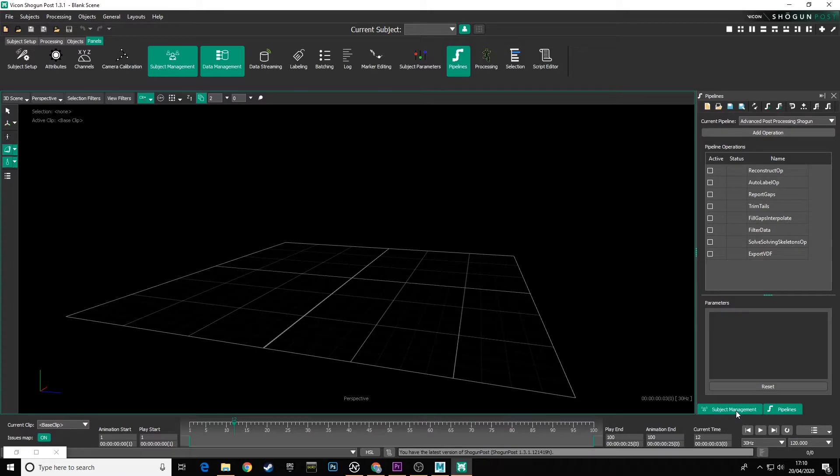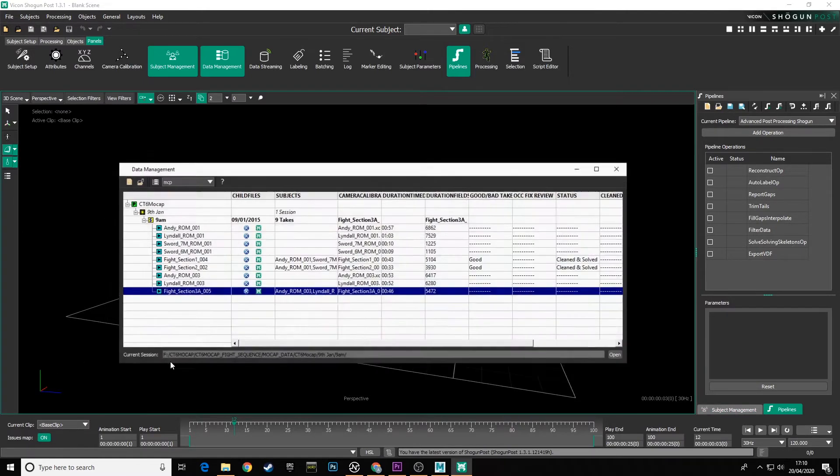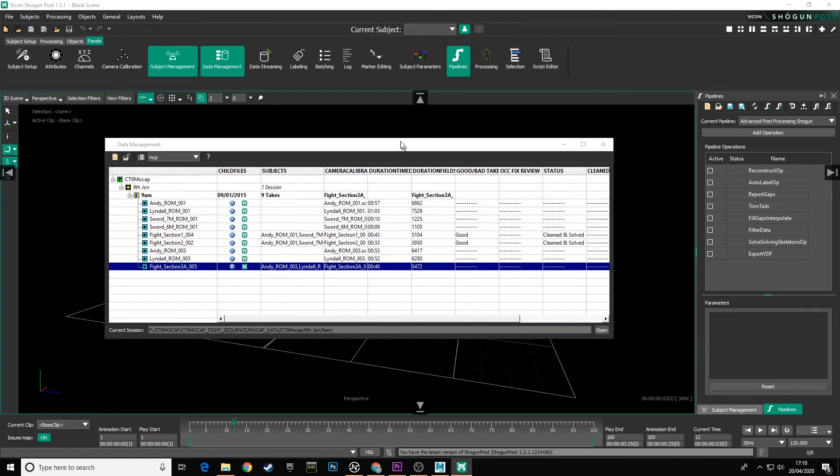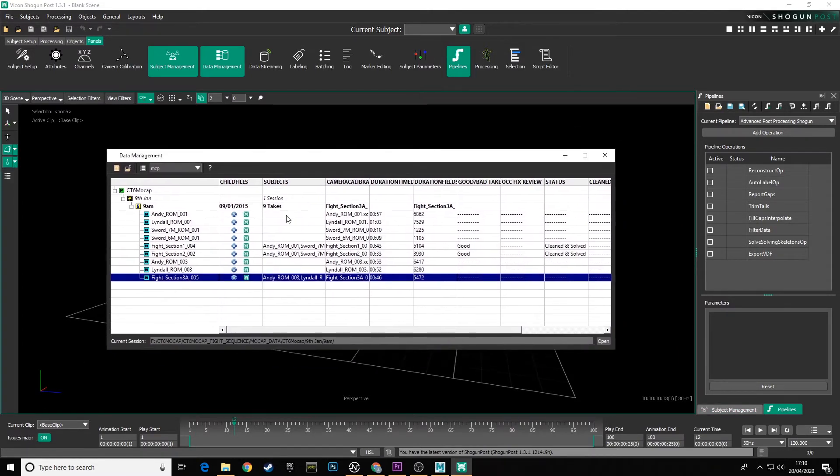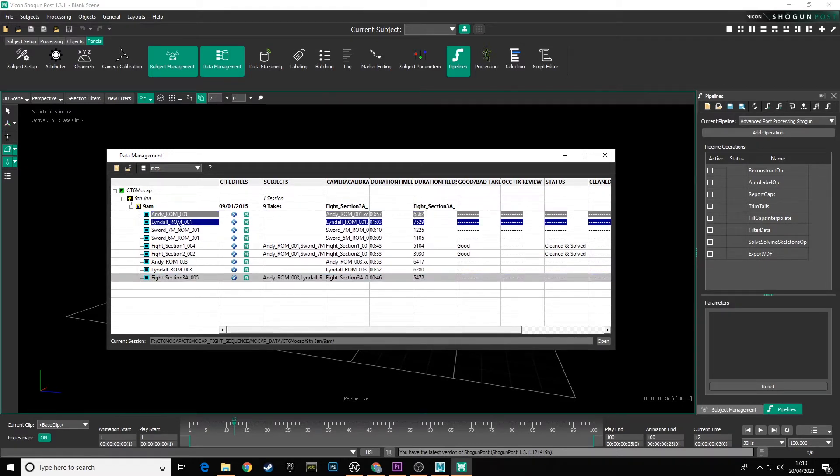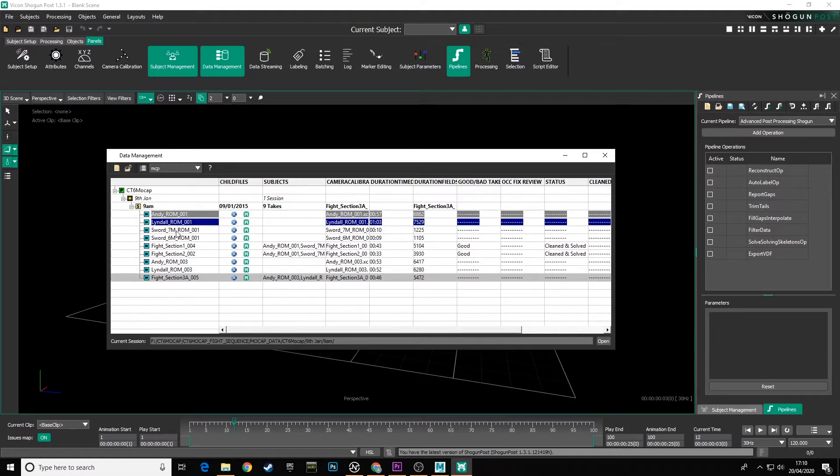So what we'll start with is a quick explanation of what we're going to do. Let's open the database from where you opened the files originally. From the original database we're going to open and export the first two ROMs that we did of Andy and Lindell. That's all we're going to need from our original database. We're not going to need the swords or these fight takes because you'll have a separate folder for working from.